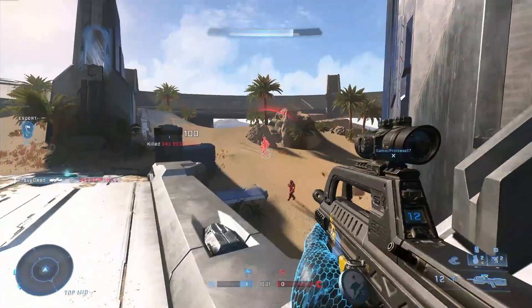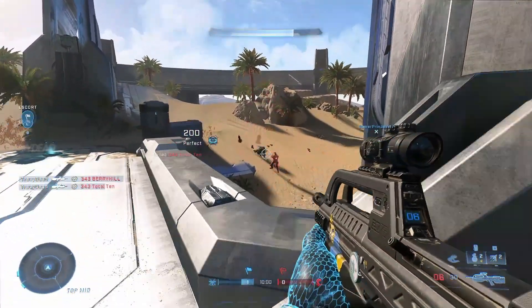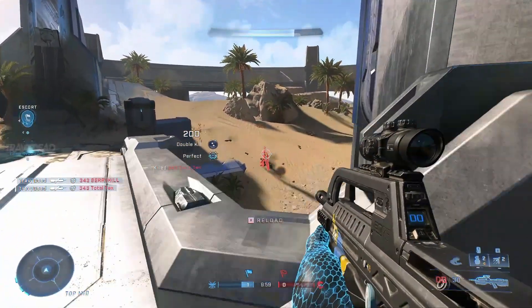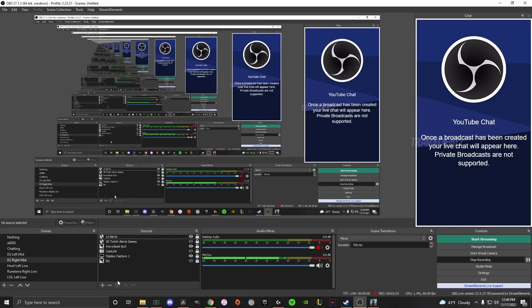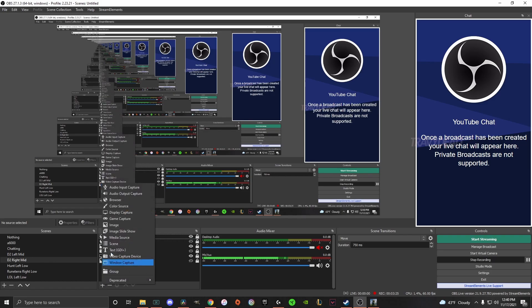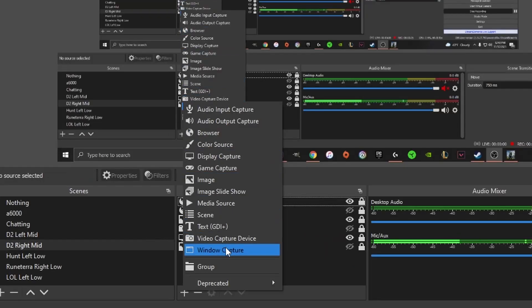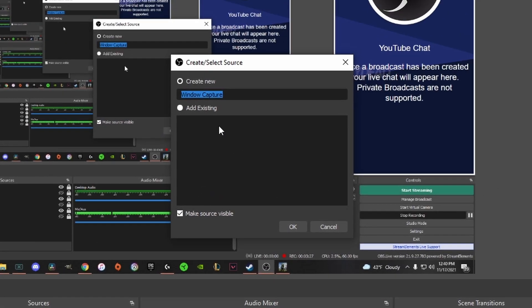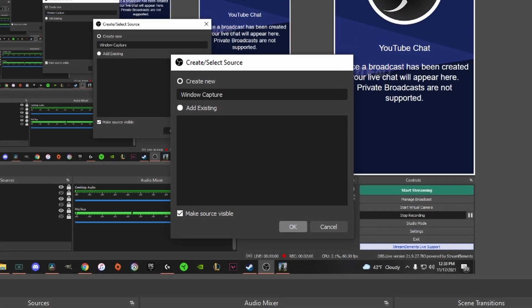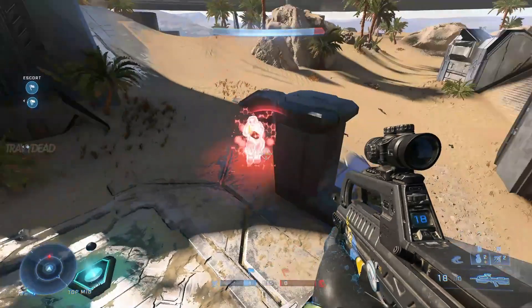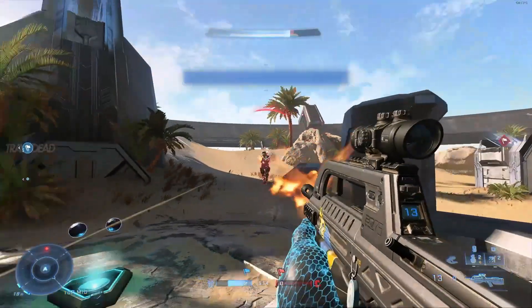In OBS using a simple display capture. So then I tried to add a window capture and I thought, oh yeah, no big deal. Easy peasy.